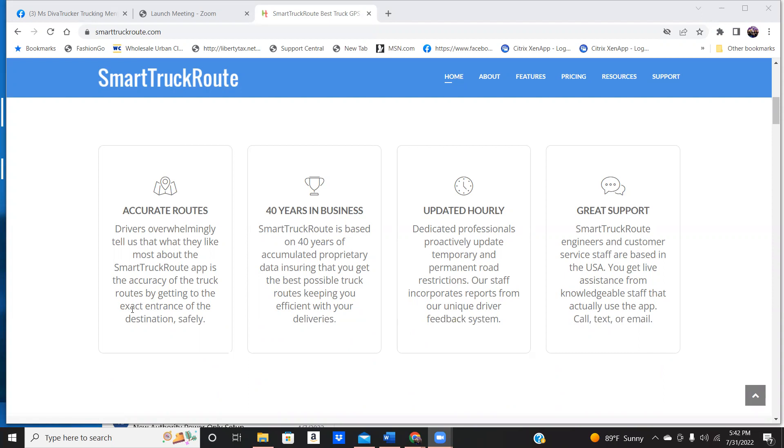With Smart Truck Route, you can look at it in satellite view. So you can look at it like if you was using Google Earth or whatever the case may be, you will see it as you go. This company has been in business for 40 years. They update hourly.